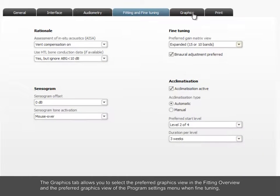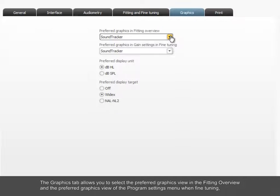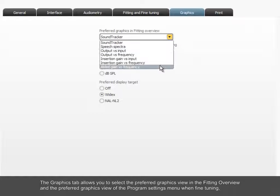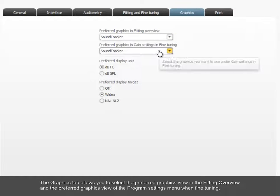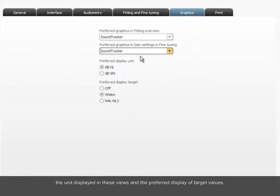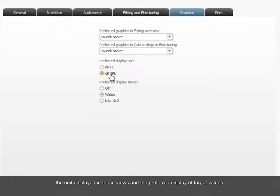The Graphics tab allows you to select the preferred graphics view in the fitting overview and the preferred graphics view of the program settings menu when fine-tuning, the unit displayed in these views, and the preferred display of target values.